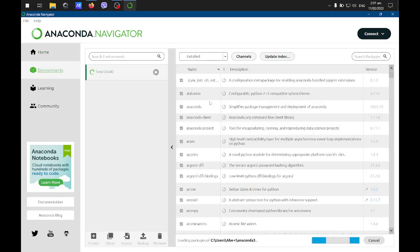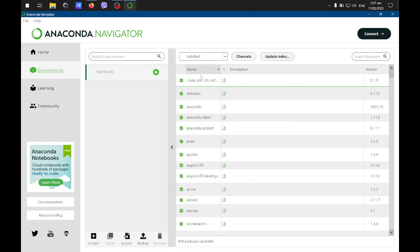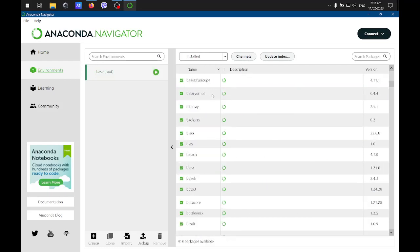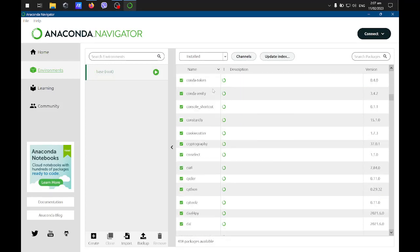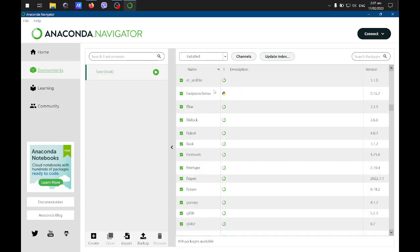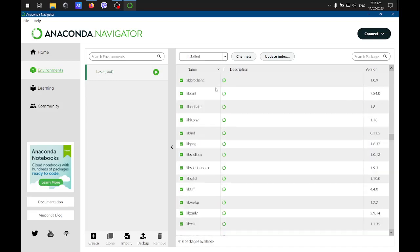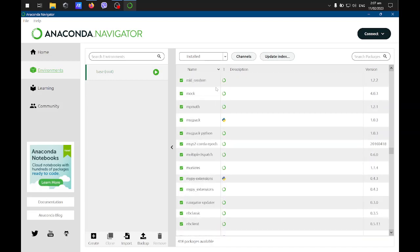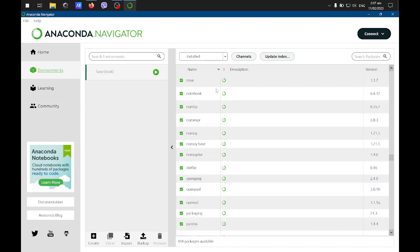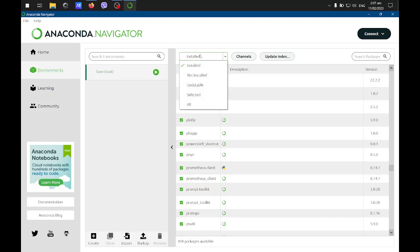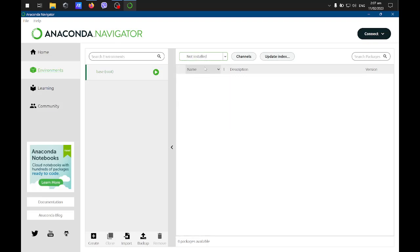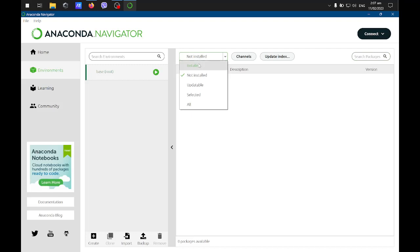I'll click on the environment. These are all the installed libraries. Here you can check. If the one that you need is not yet installed, you need to install it. Just click uninstalled here and it will show you all uninstalled packages. Then you can search for which package you need.